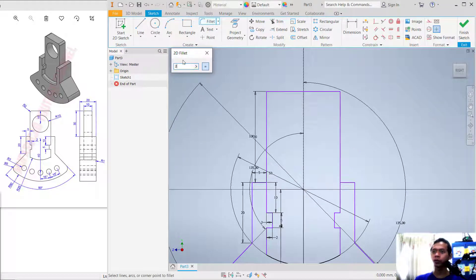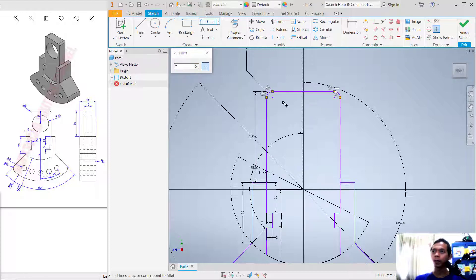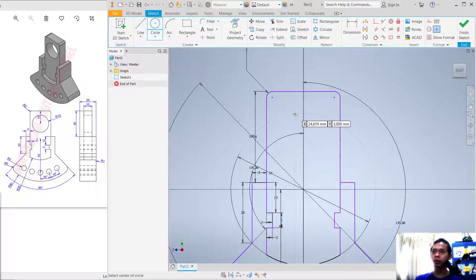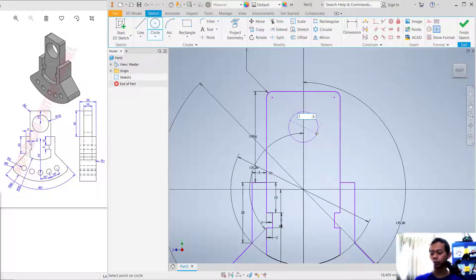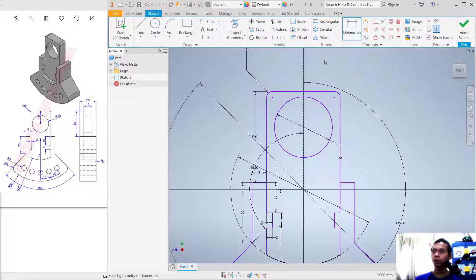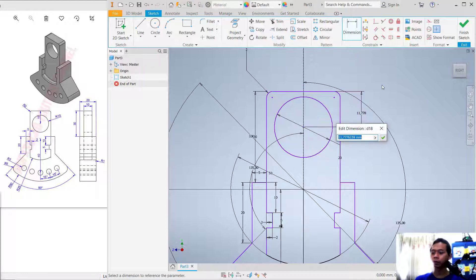Connect to this point, then use the Fillet tool with radius 2. Select at this corner, also at this point, and at this point. Then create a circle starting from this point with a diameter of 20.